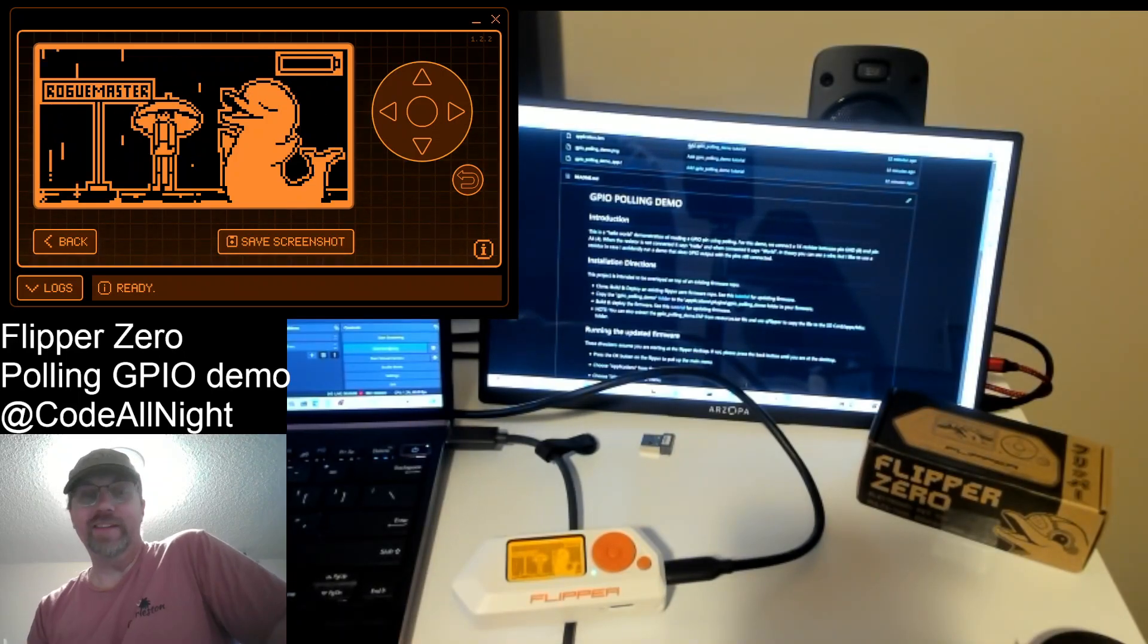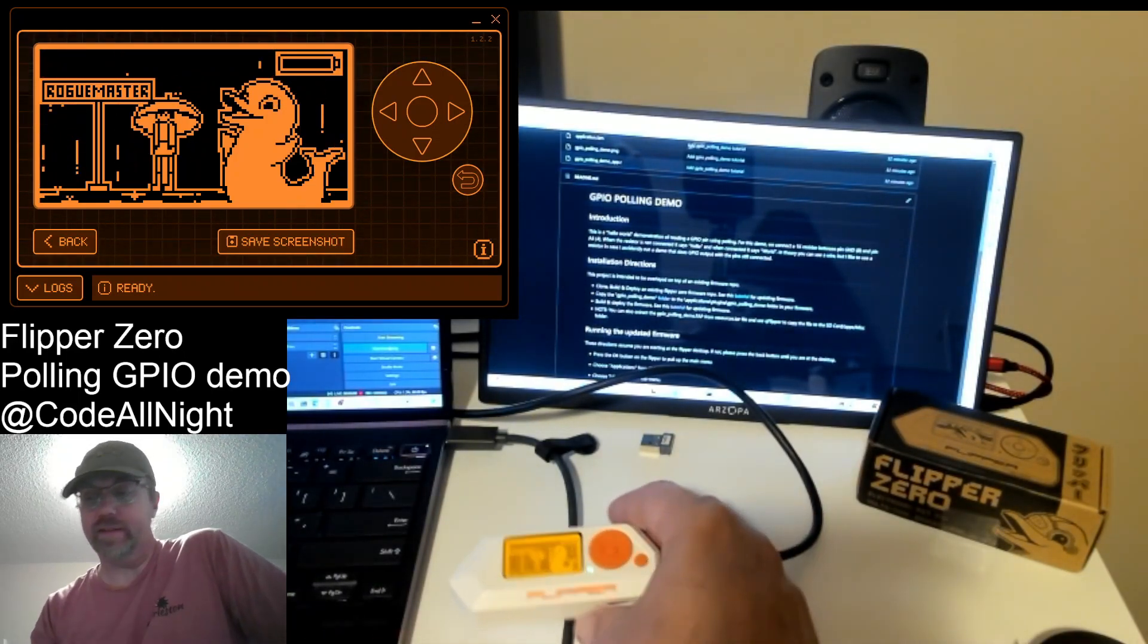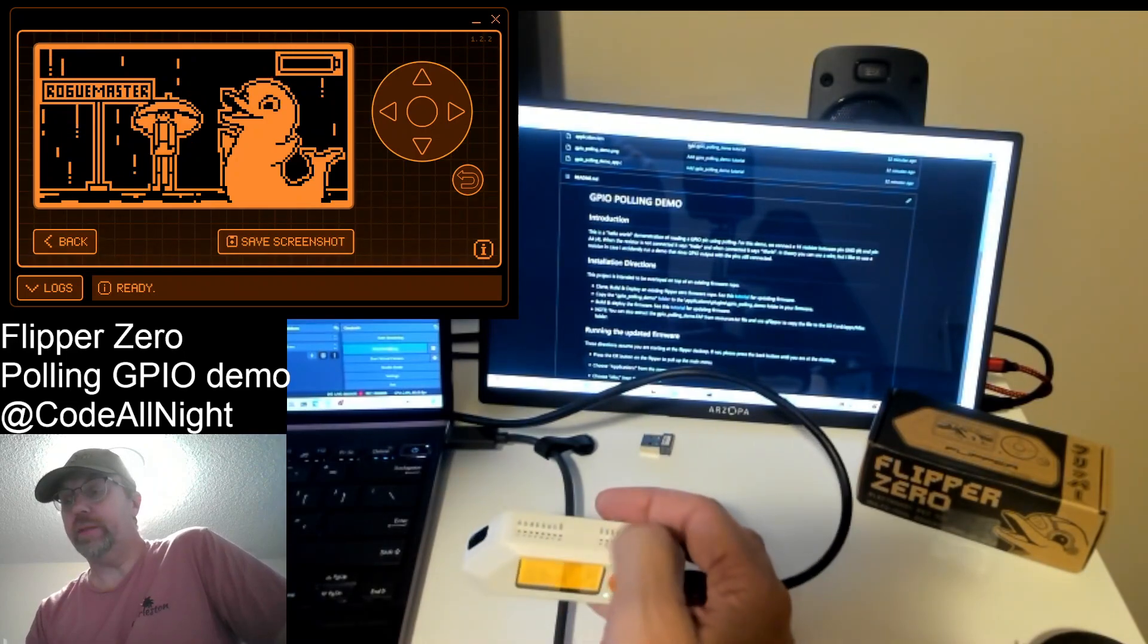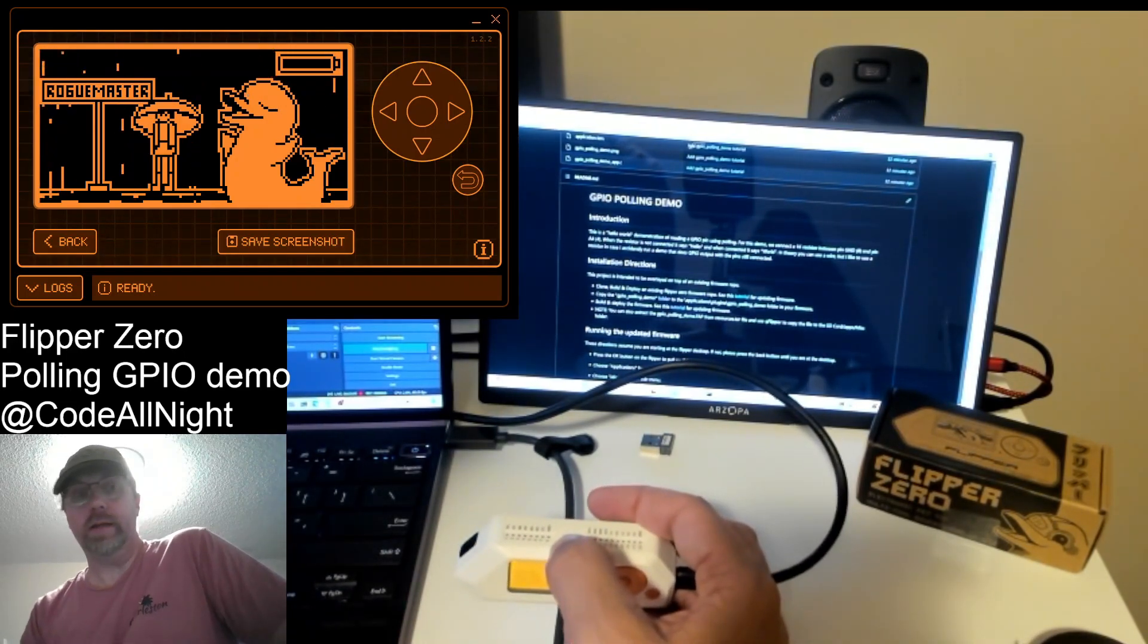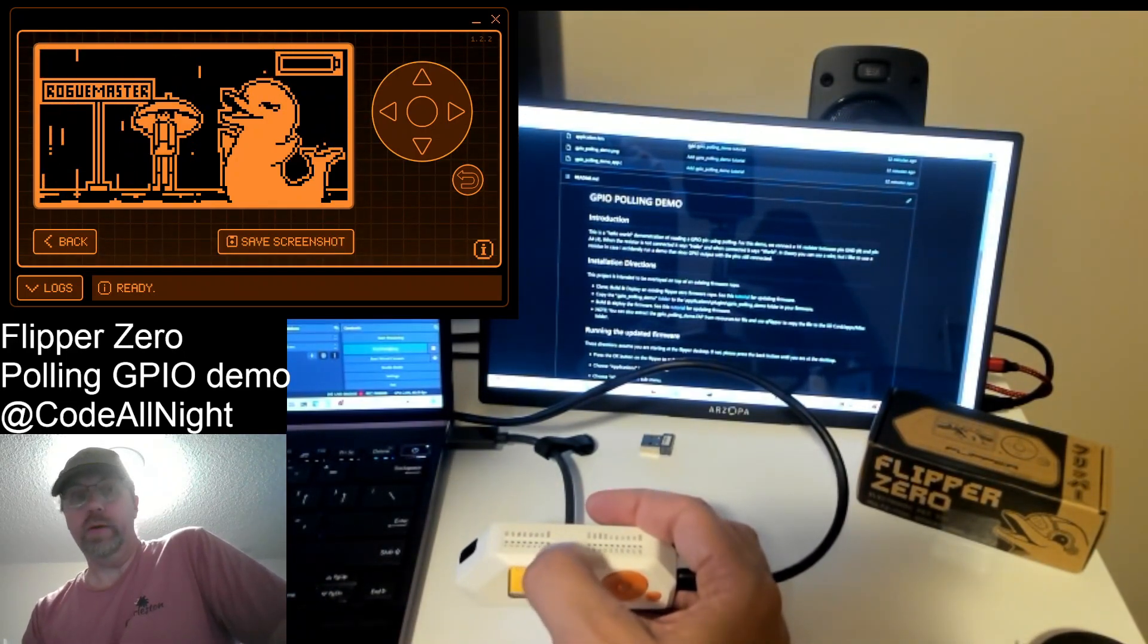Hey everyone, thanks for joining today. I'm talking about the Flipper Zero and GPIO pins in particular. We're going to look at input polling on the pins.